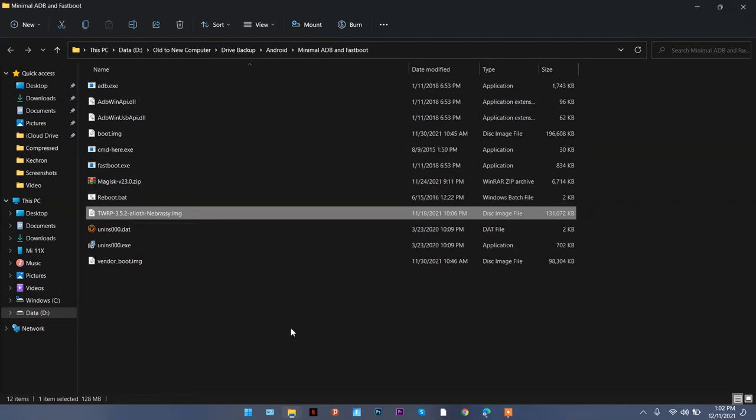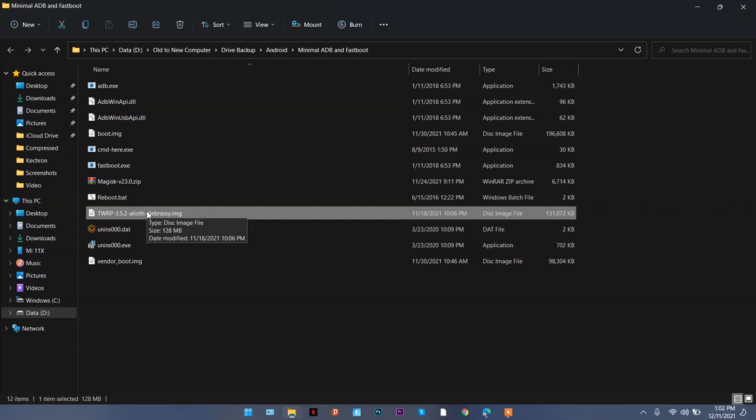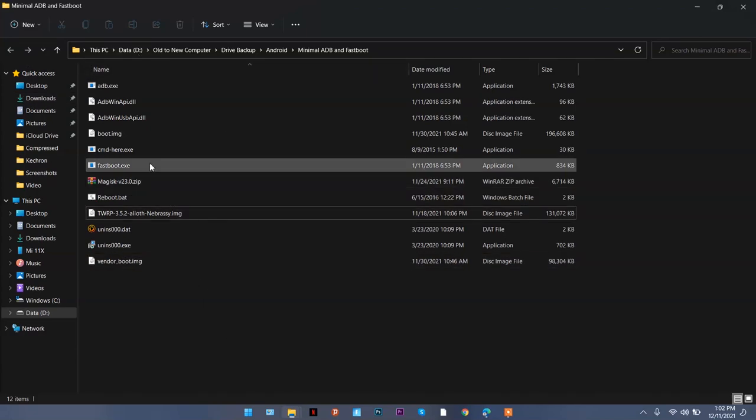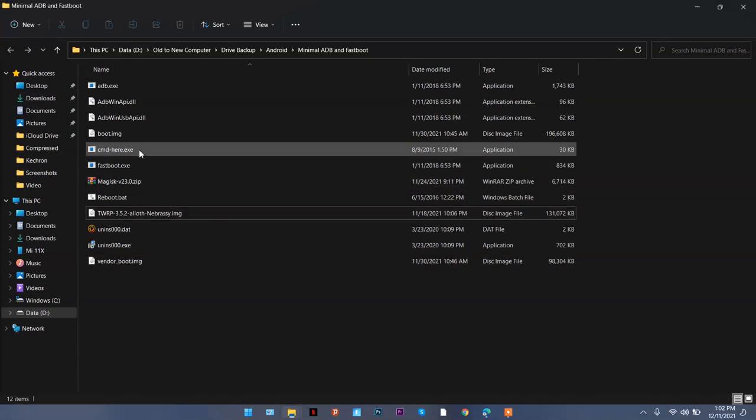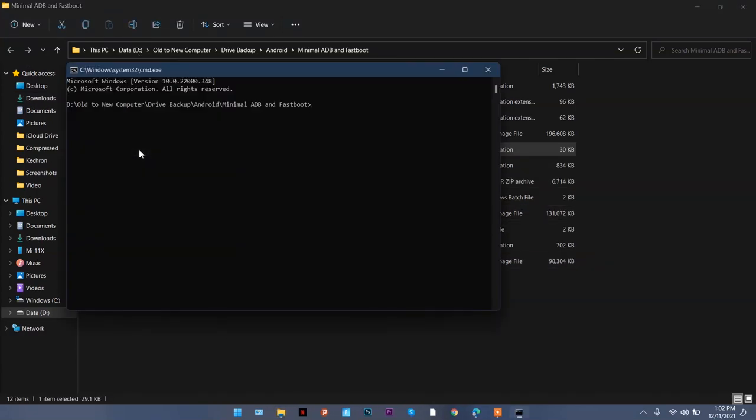Once you have that, I'll leave this folder in the description of this video. Download that and keep the recovery of your phone inside it. Once your folder structure looks like this, all you need to do is click on this CMD here.